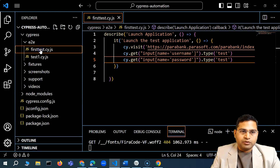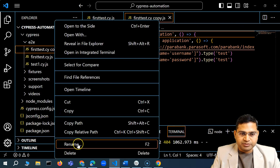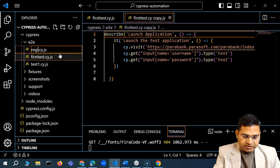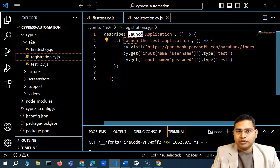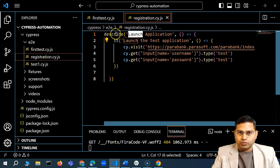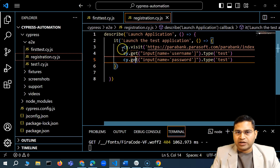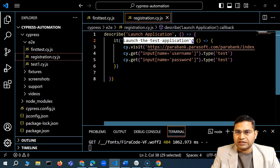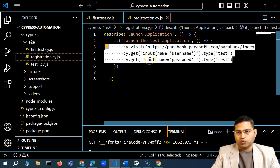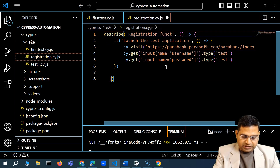I'll make a copy of an existing file, paste it, rename it to registration.cy.js. Now in the registration script, we know that Cypress bakes in the Mocha test library, which comes with all the keywords like describe and it. This is basically where we are going to write our test steps — whatever one test is will be within the it block.